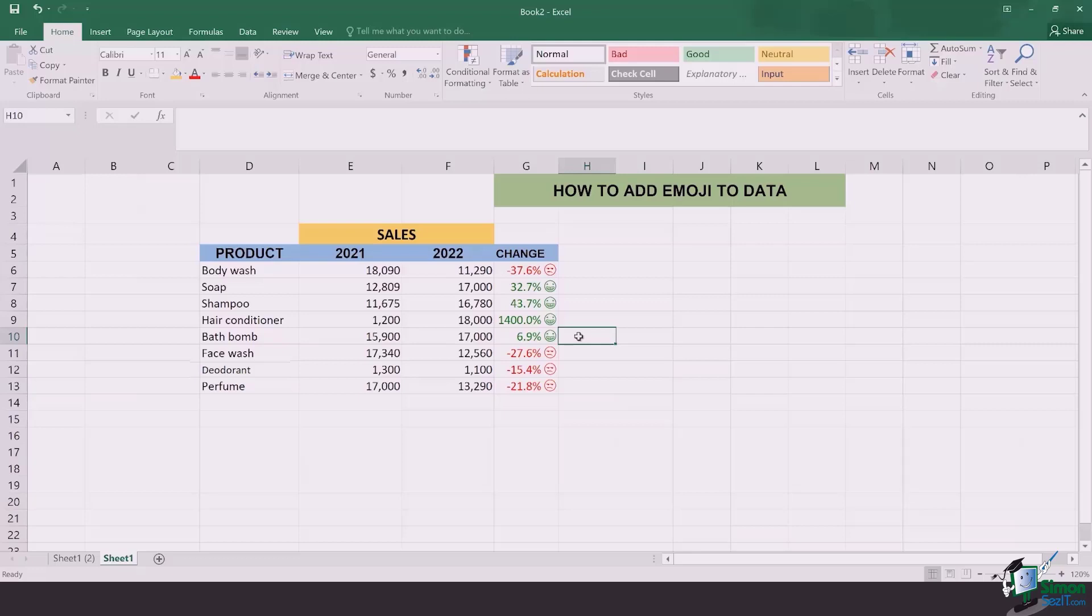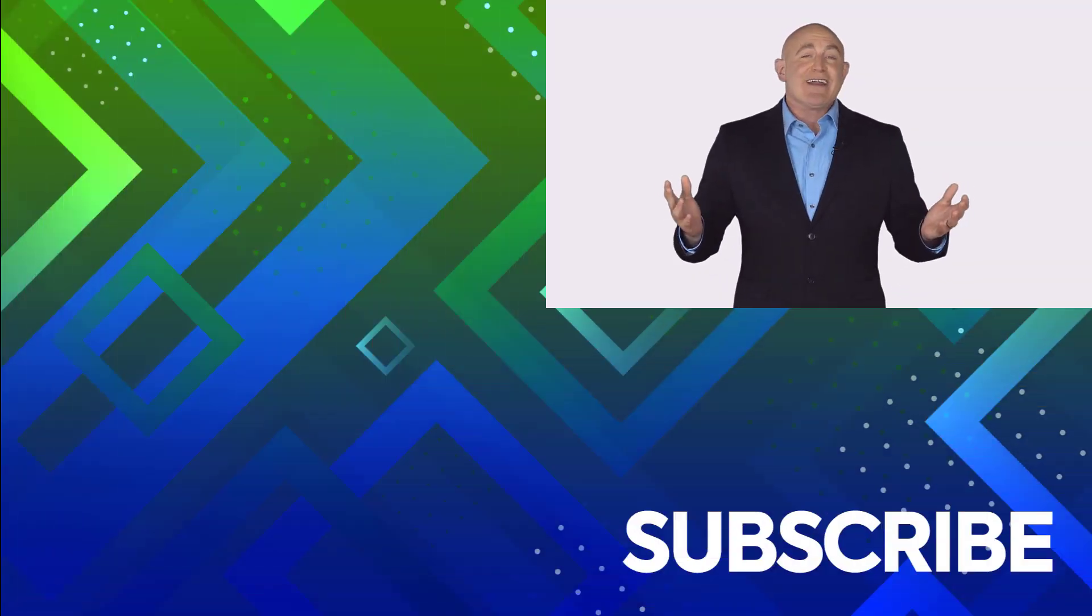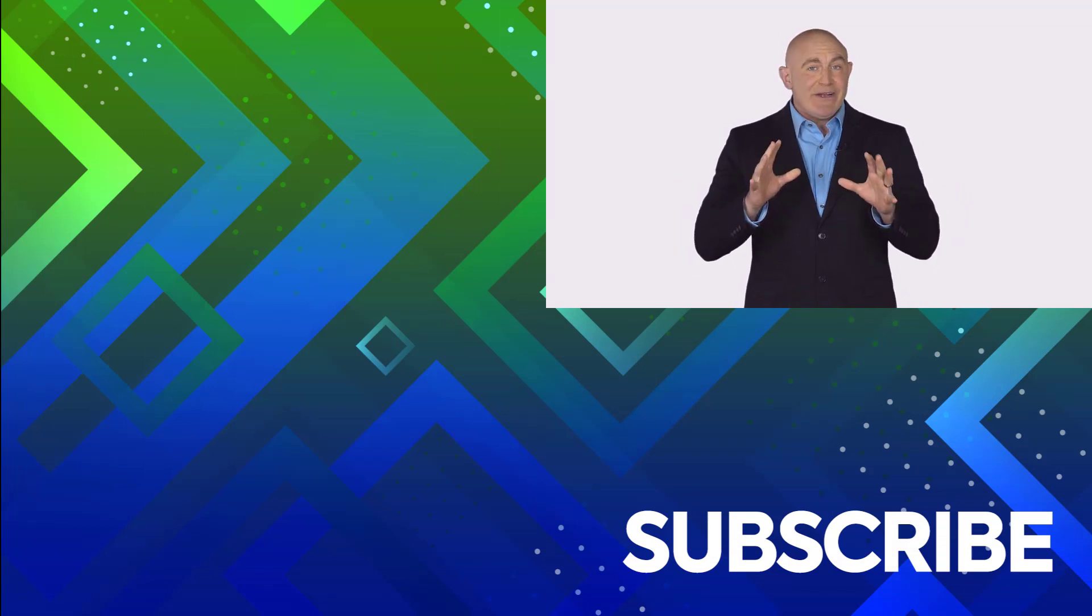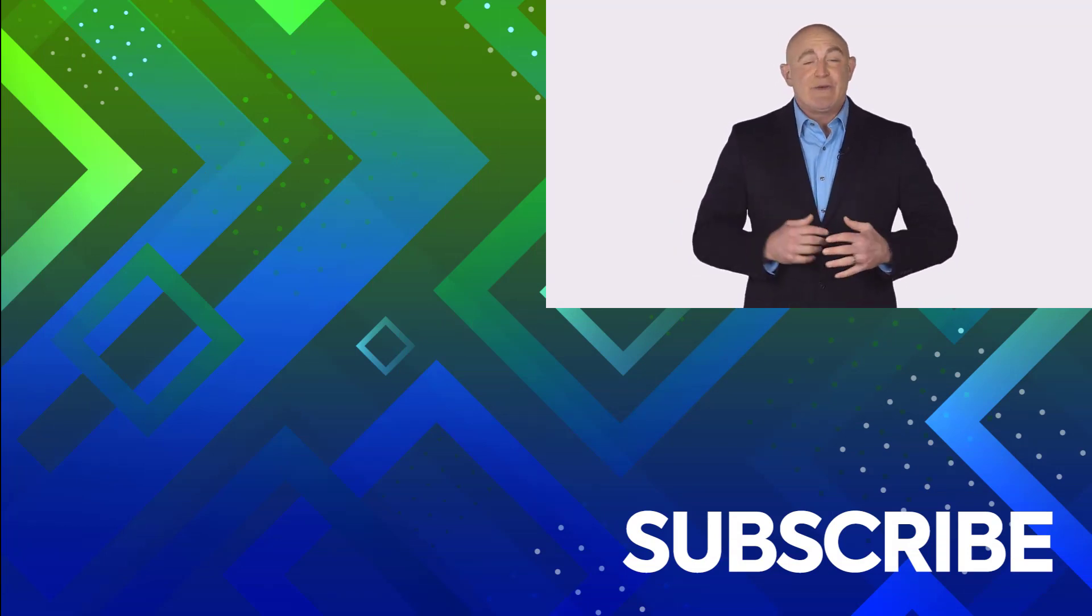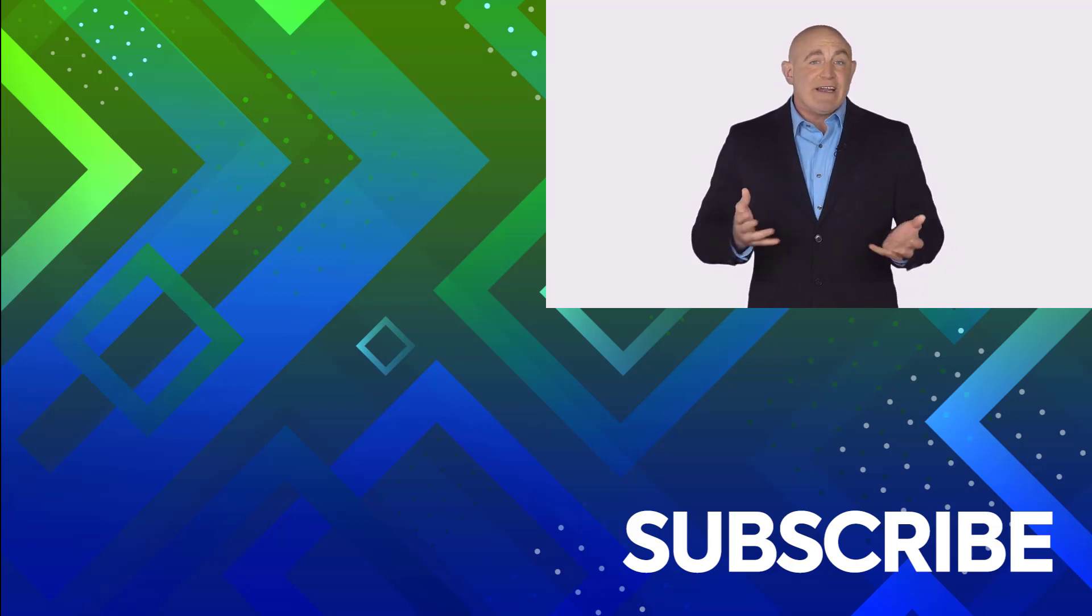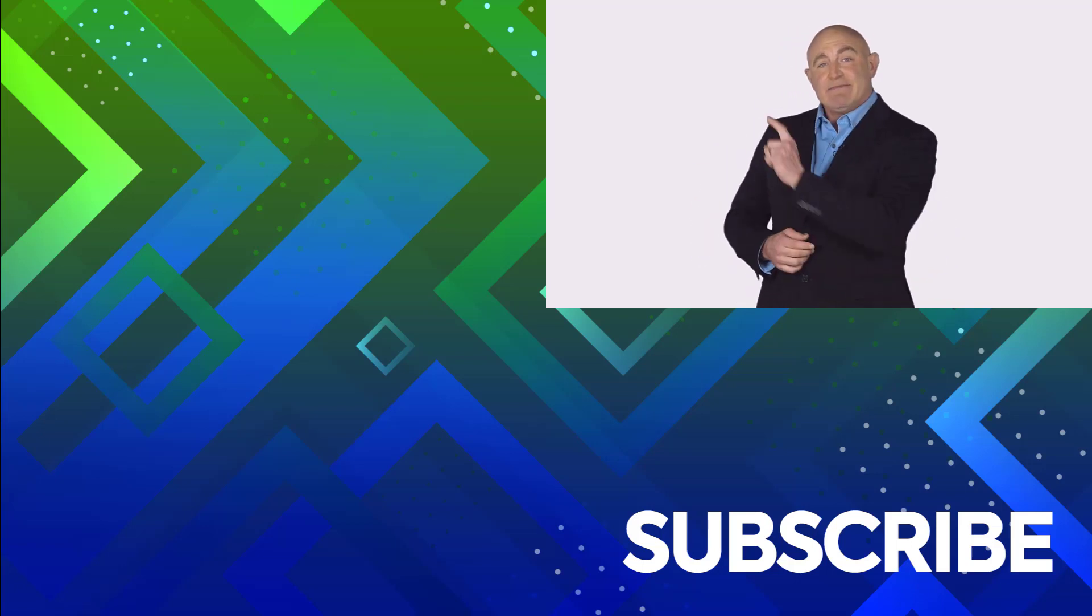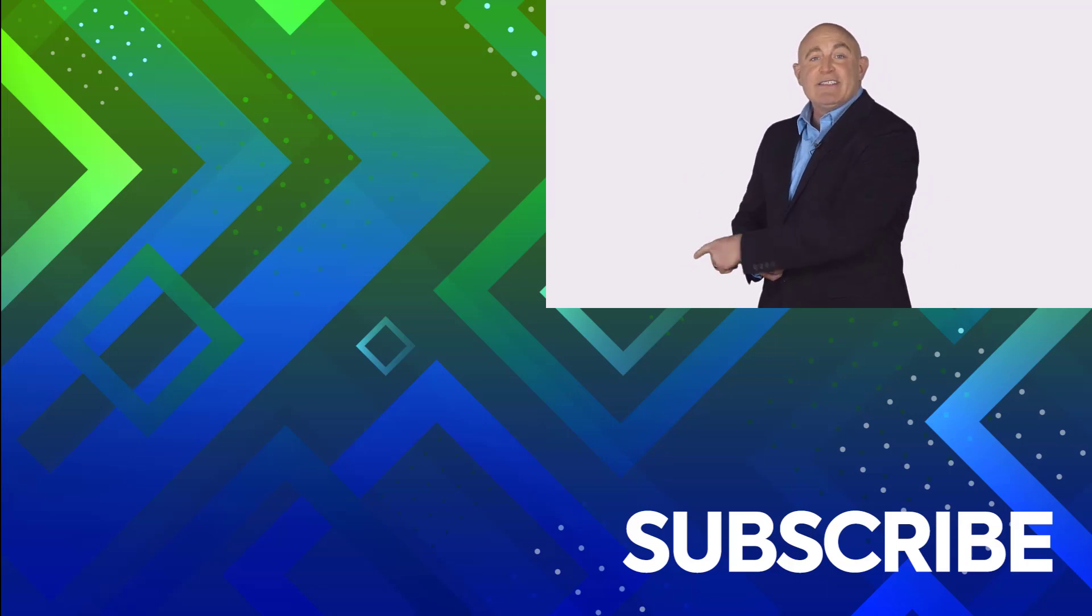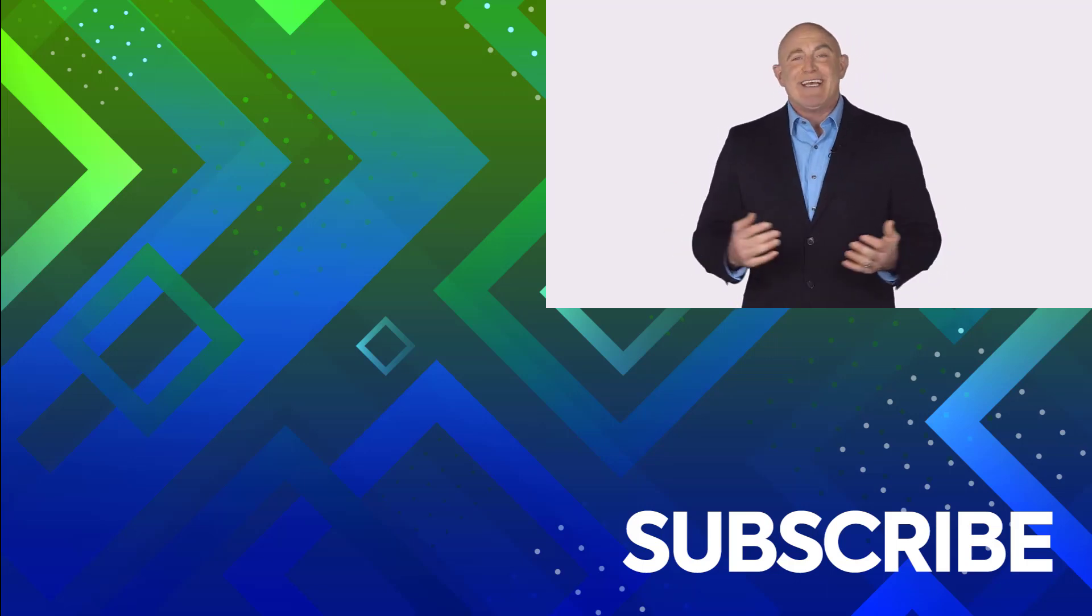If you're not a subscriber, click down below to subscribe so you get notified about similar videos we upload. To see the full course that this video came from, click over there. And click over there to see more videos from Simon Says It.